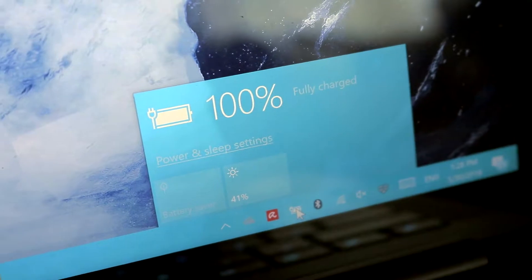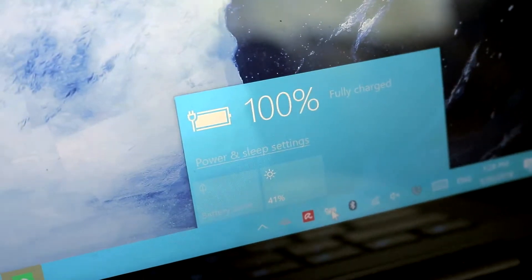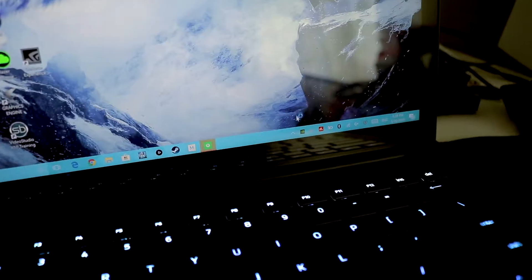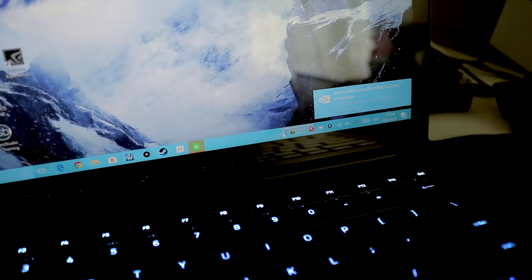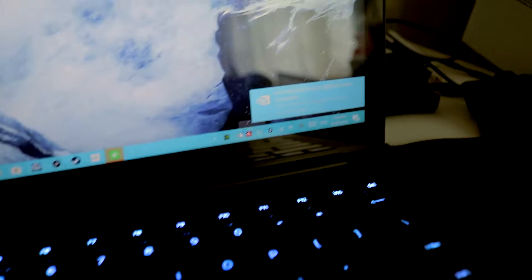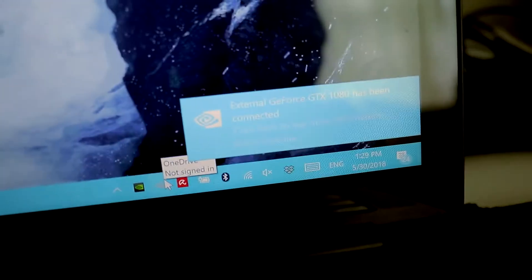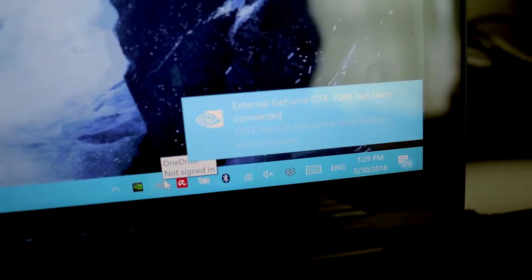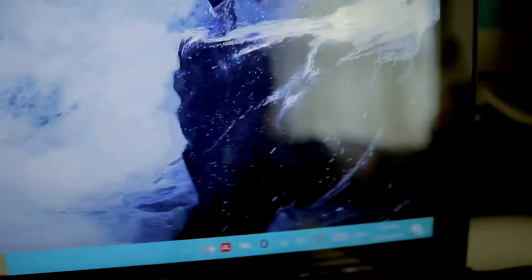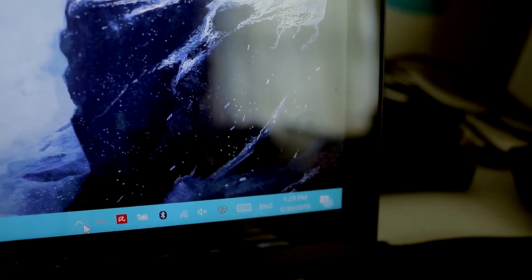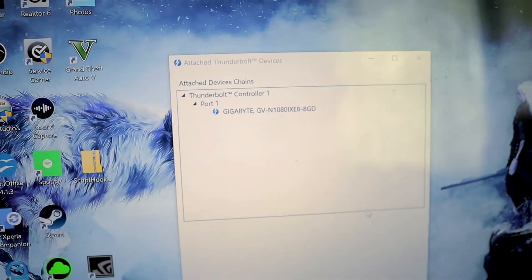And now it's charged to full. Okay, so it is fully charged. I'm going to unplug this and then plug the Aorus to here. As you can see, it says it's connected, and it says it's connected here too.